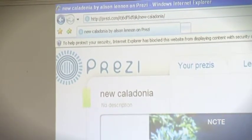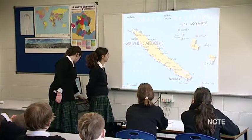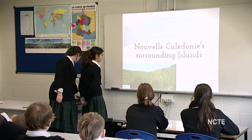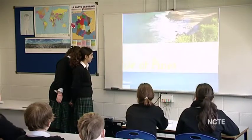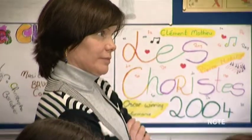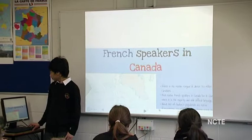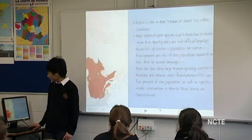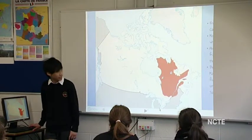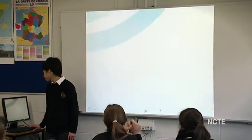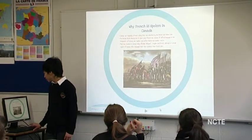Prezi is a little bit like a very cool and jazzed-up version of PowerPoint. It's an online presentation — you sign up to prezi.com, and it's free for teachers and students. It's a presentation that pans across a large plane. You can focus in on a small item, you can focus out — it's called a zooming presentation.